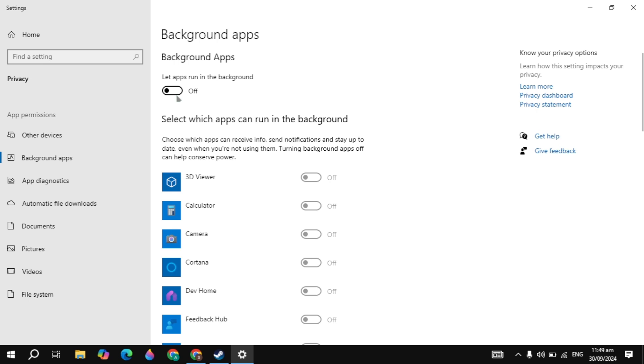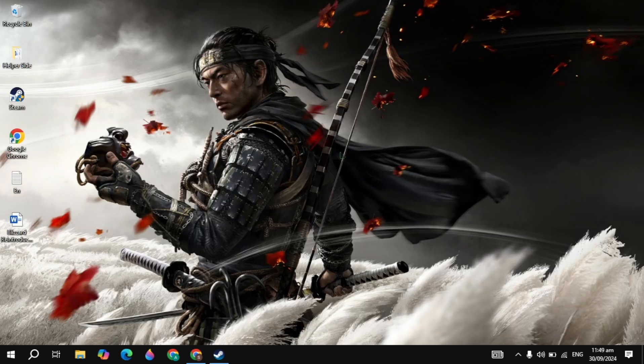Now here, just make sure that this option is off. These are also the applications that consume most of your RAM or CPU and cause your game to crash, so just turn it off.